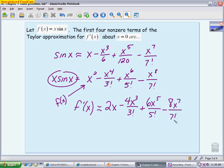The key idea is to work with the basic Taylor approximations you know — sine, cosine, and e^x appear most often. Once you have those, you can manipulate them: multiply, add, divide, subtract, then integrate or differentiate. You're seeing all of those operations across these problems.